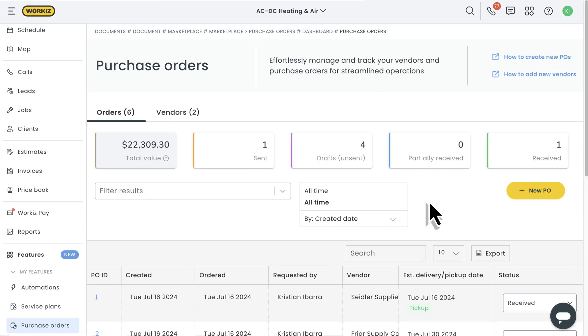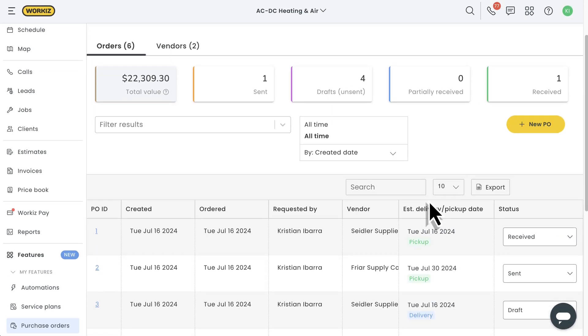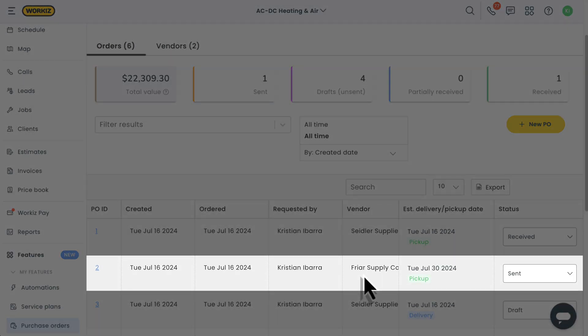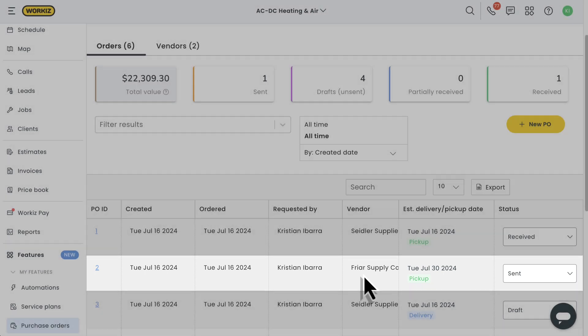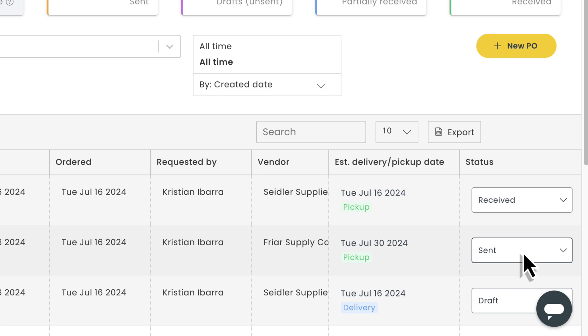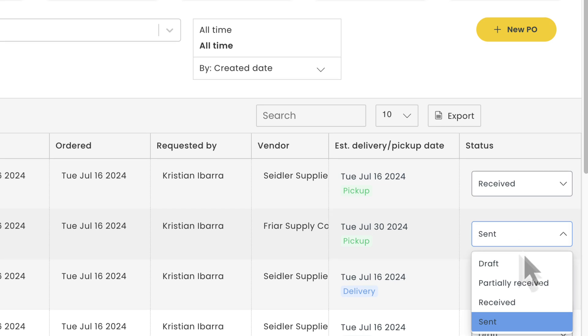Okay, back to your purchase orders dashboard. Here's the purchase order that we just sent off. You'll see things like the PO number, order date, vendor, and estimated pickup or delivery date.